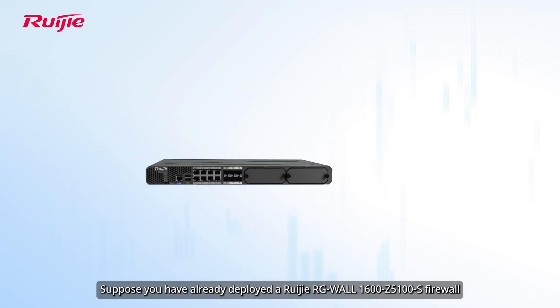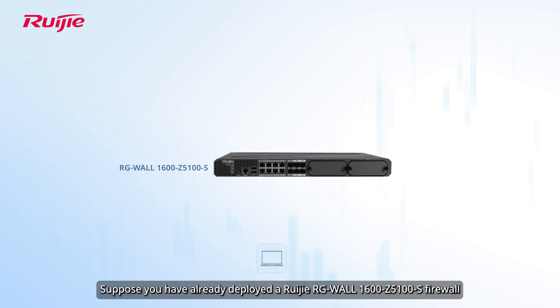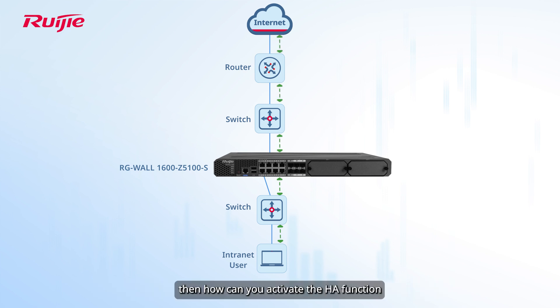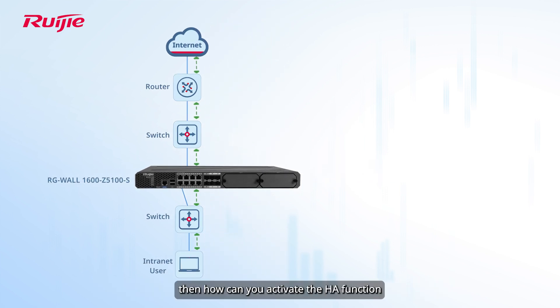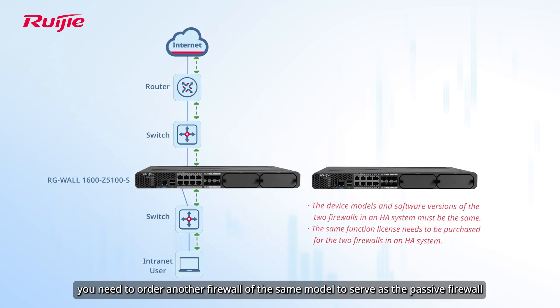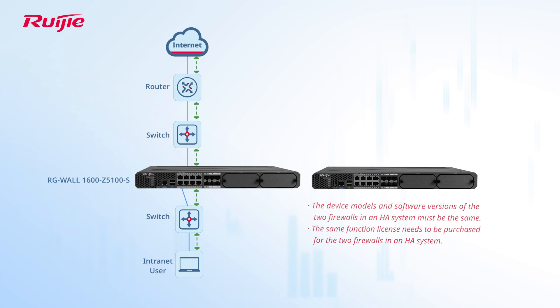Suppose you have already deployed a Ruijie RGWall 1600 Z5100 S firewall. Then how can you activate the HA function? First, you need to order another firewall of the same model to serve as the passive firewall.